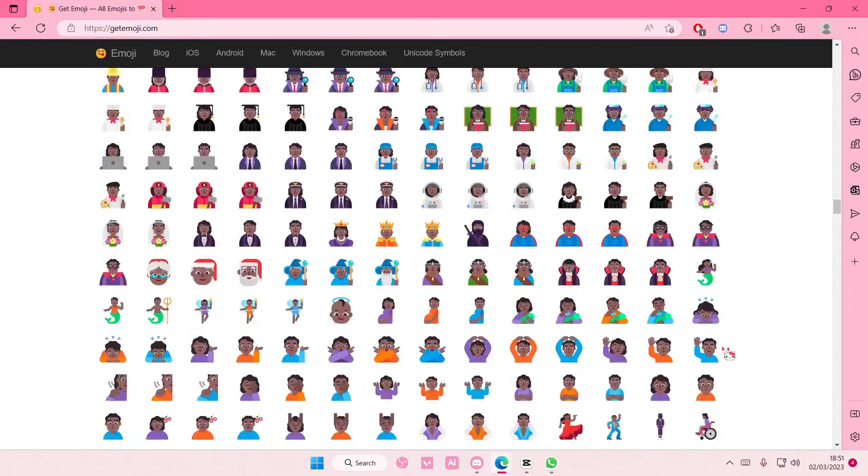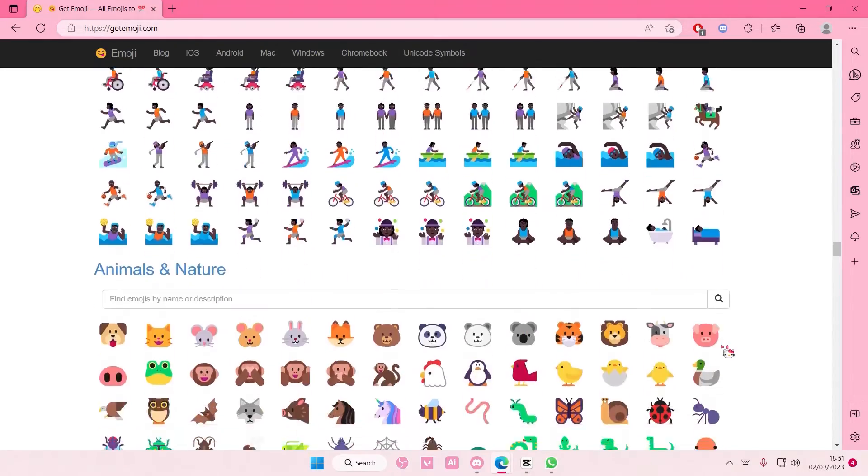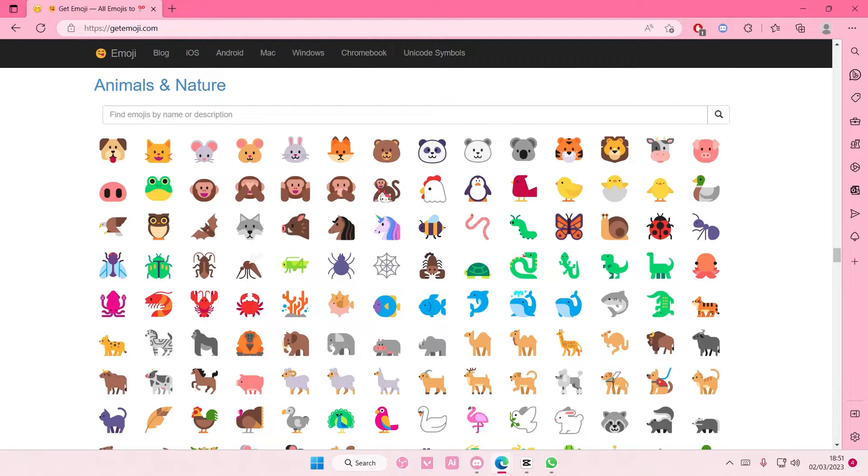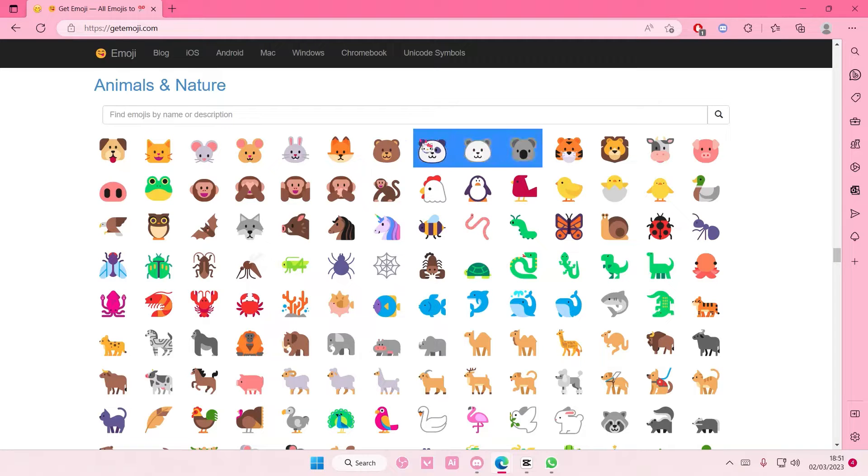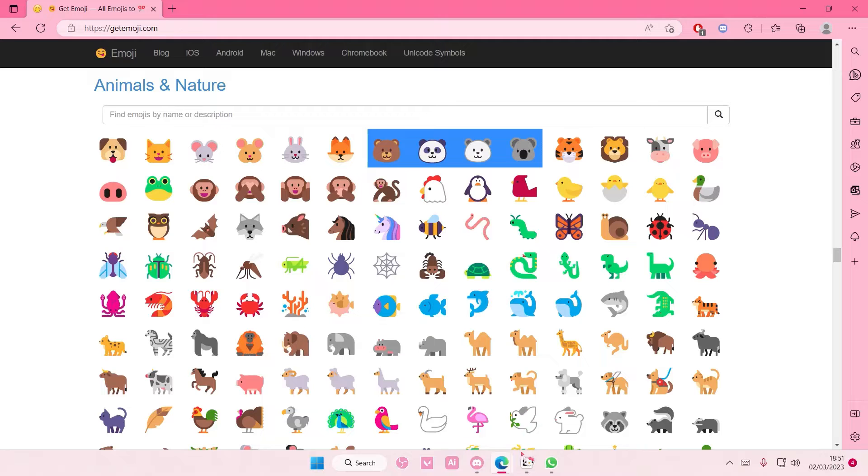So you are going to find the emojis you want to use on this website or another website. I'm just going to choose a few from here, right click and select copy.